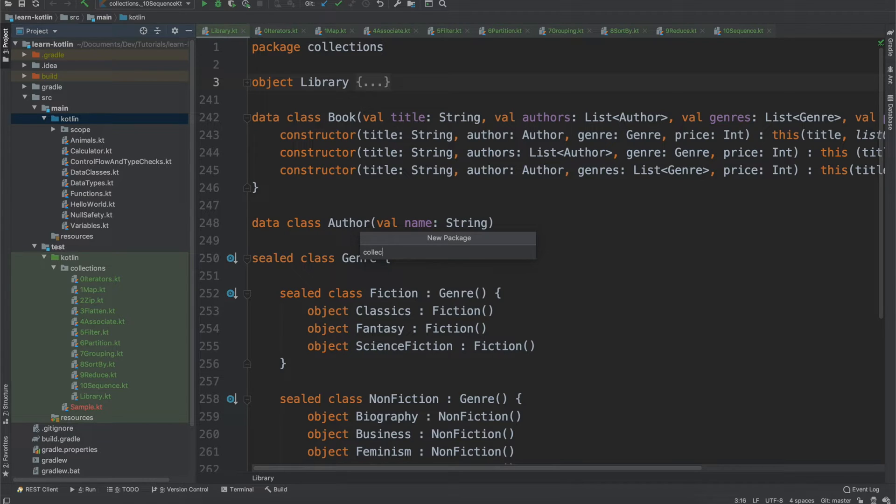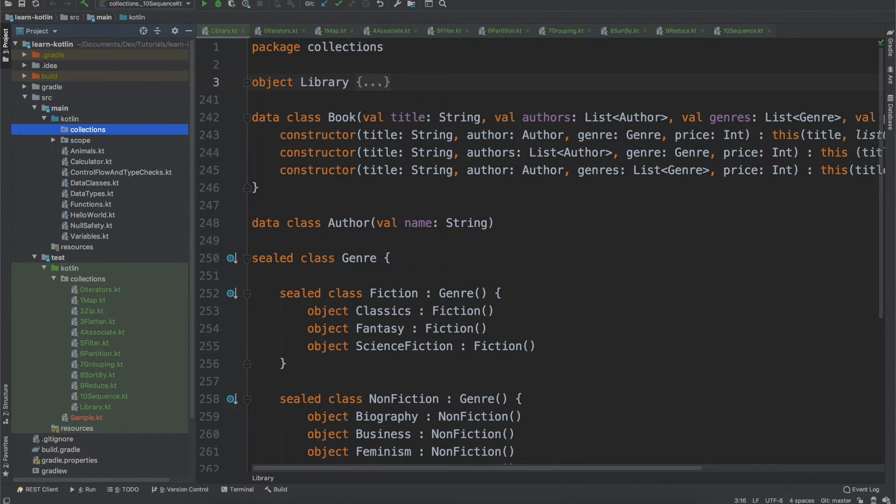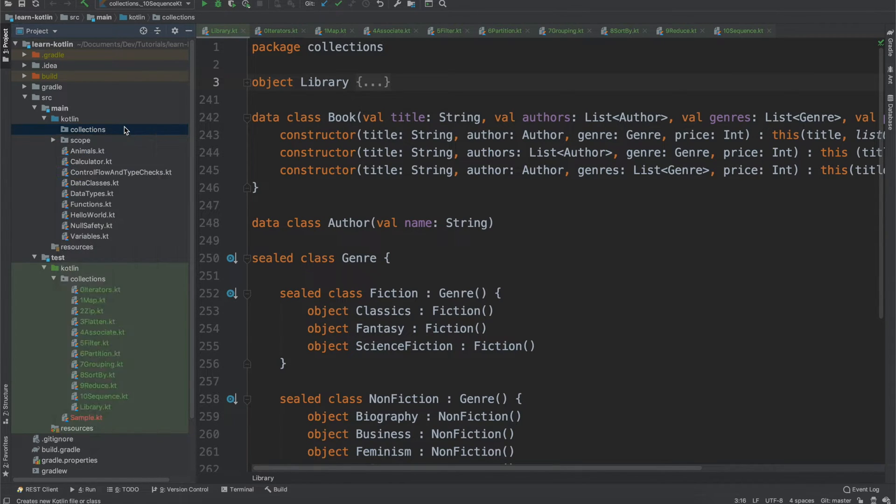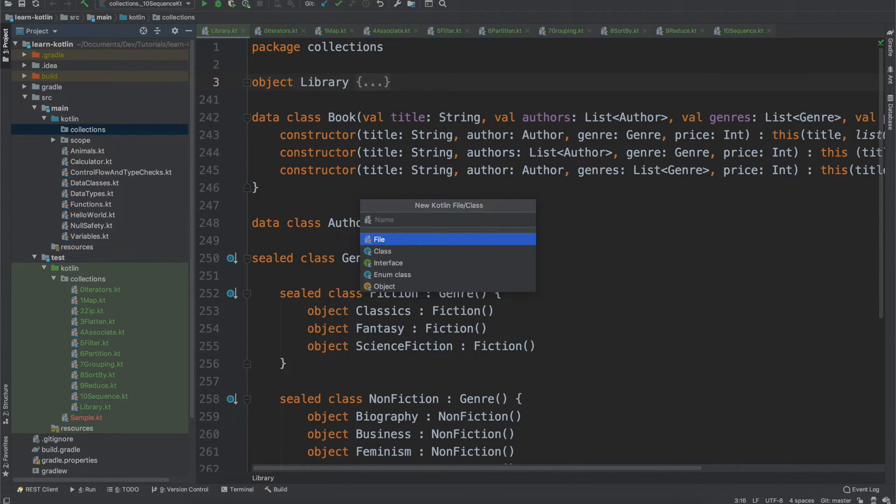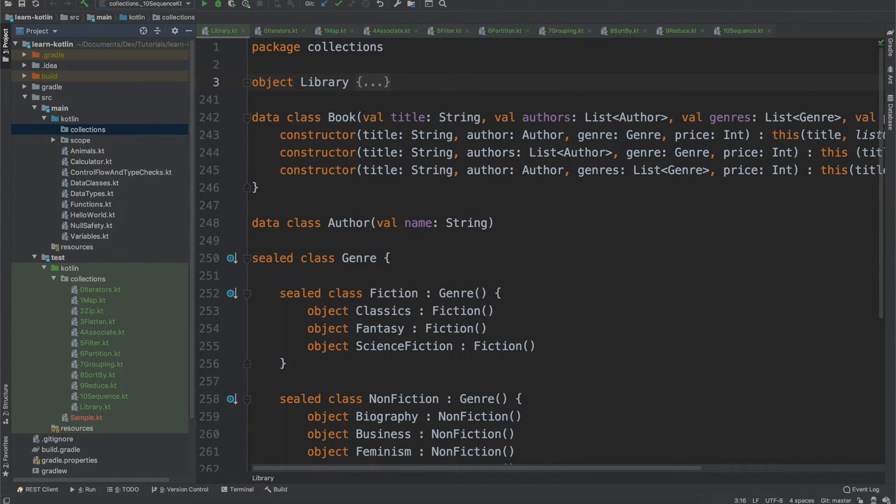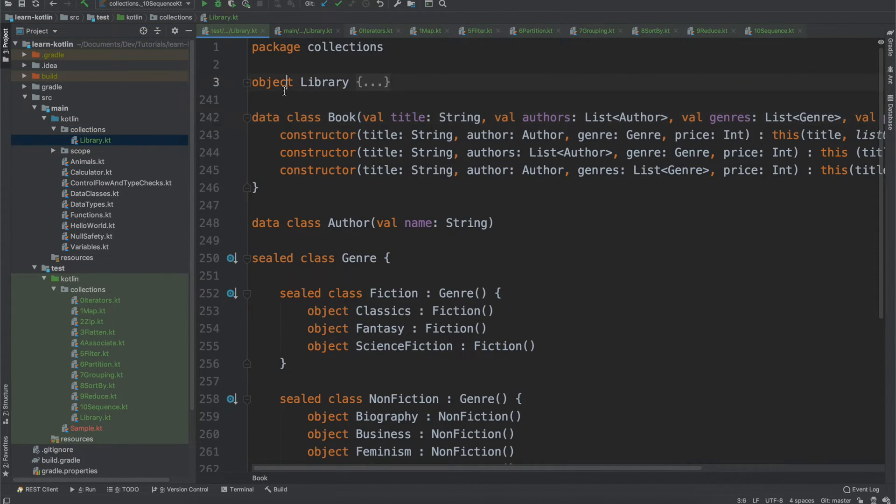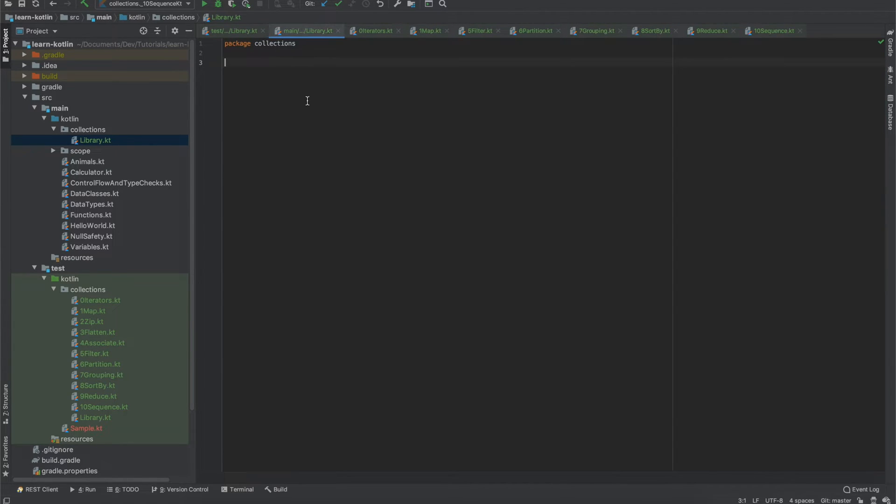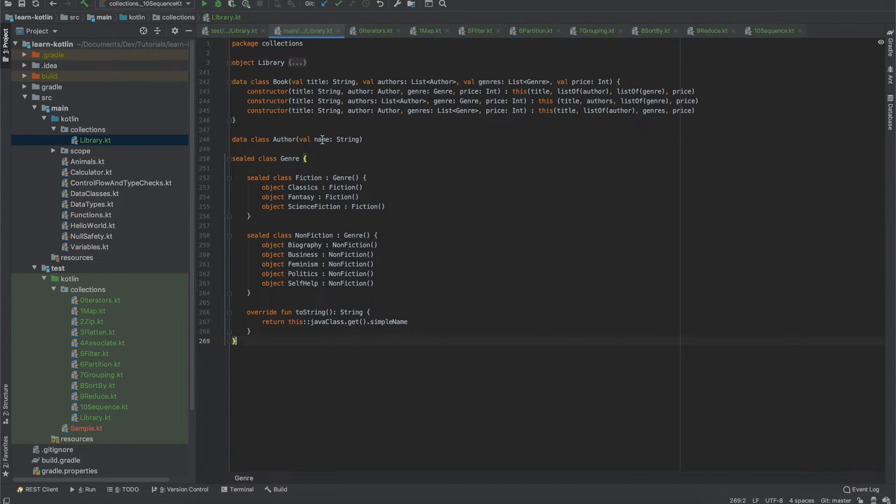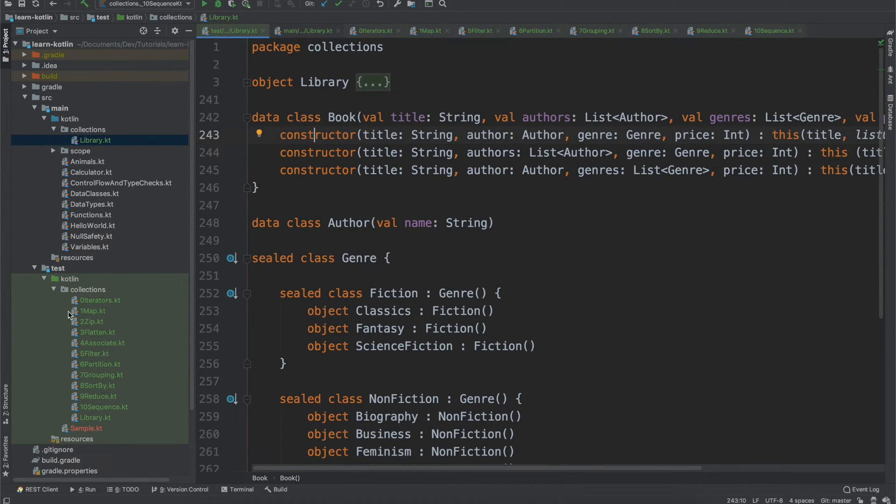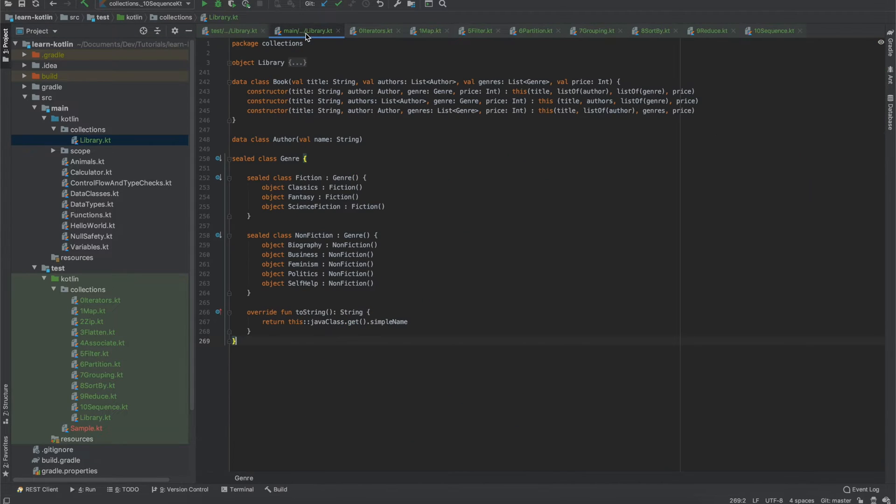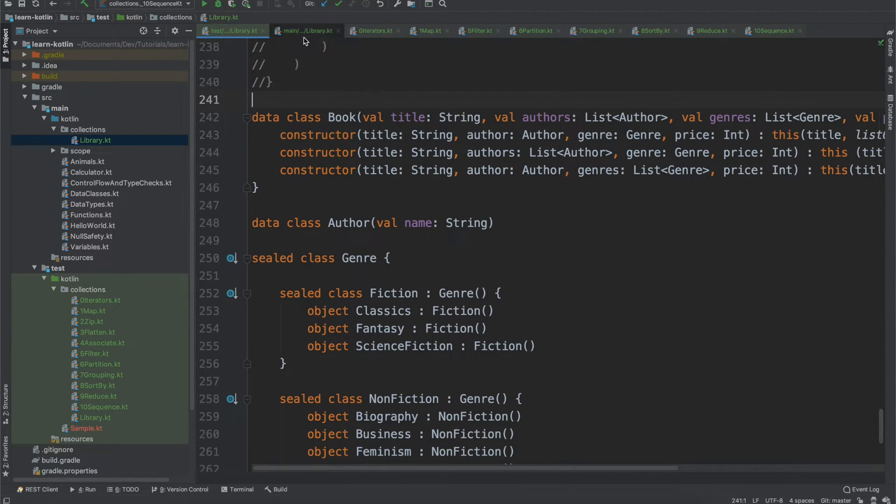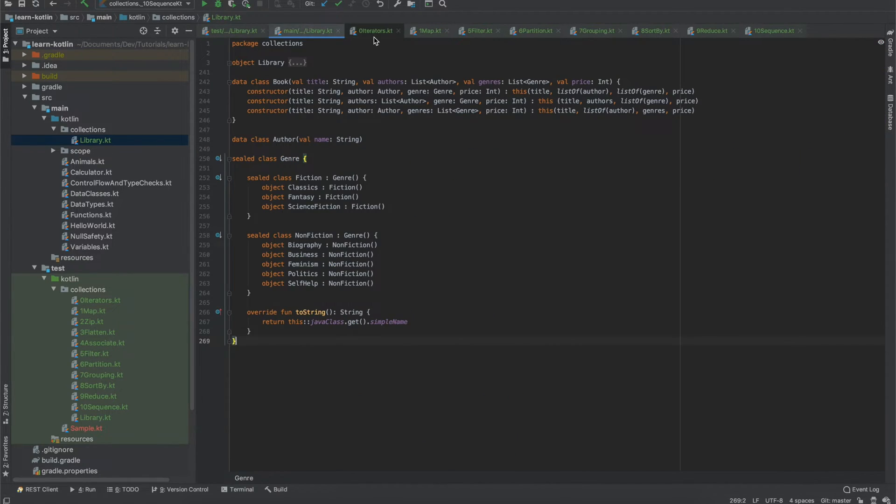So real quick, we'll just create a new package called collections. And then for collections, we are going to create a new Kotlin file or class. It's just going to be a file called library. And then over here, I'm just going to copy this over entirely. And then because I already have the library in the main source directory, I should be safe getting rid of that library.